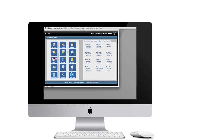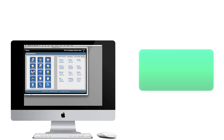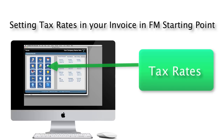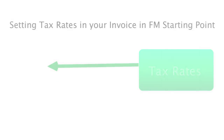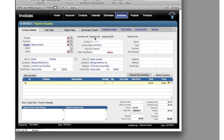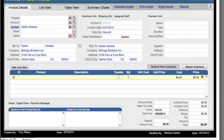In this video, I want to talk about setting the sales tax or value-added tax rate in your invoice in FM Starting Point. FM Starting Point is designed to be the starting point of your next FileMaker project, but we've gone ahead and added a lot of important features that we think most businesses will need.